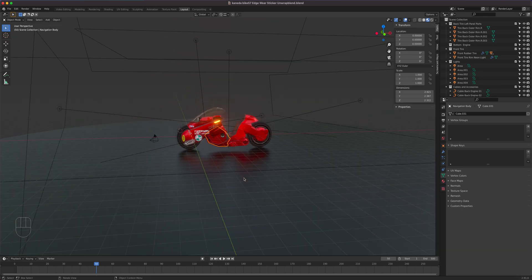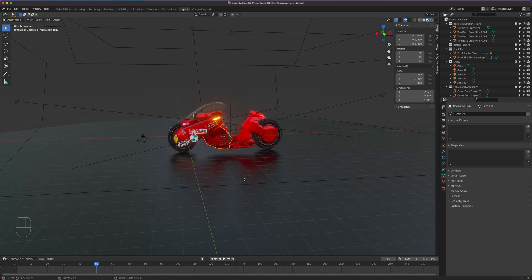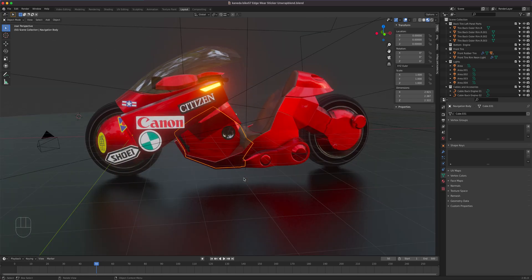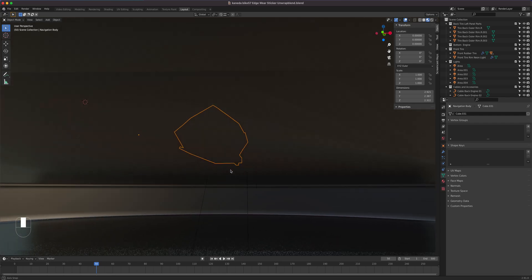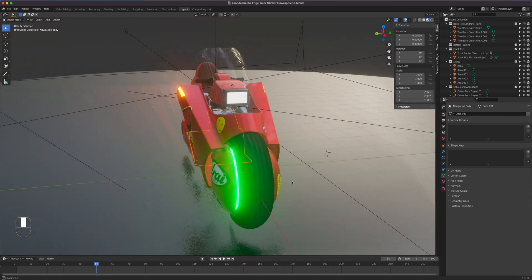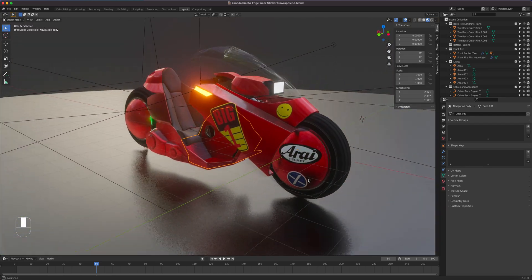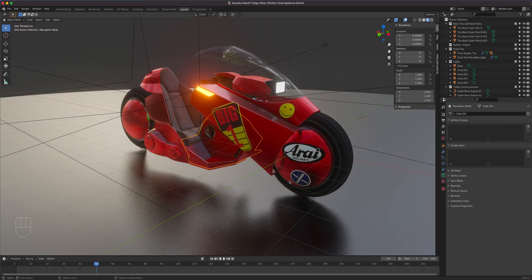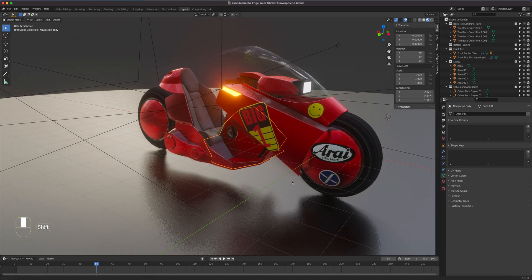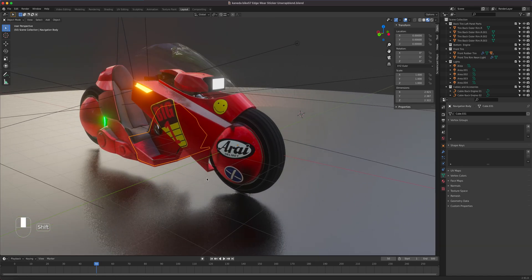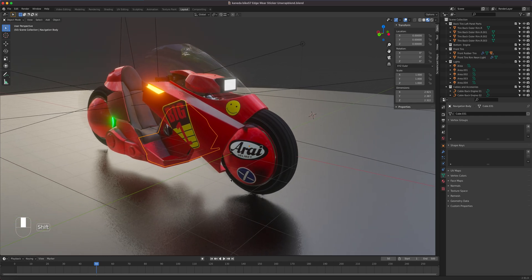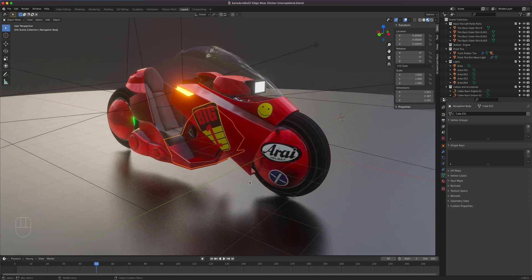If you hold down Shift and middle mouse drag, you are panning the camera. So to summarize: scroll to zoom, middle mouse click and drag to orbit, and Shift + middle mouse drag to pan.